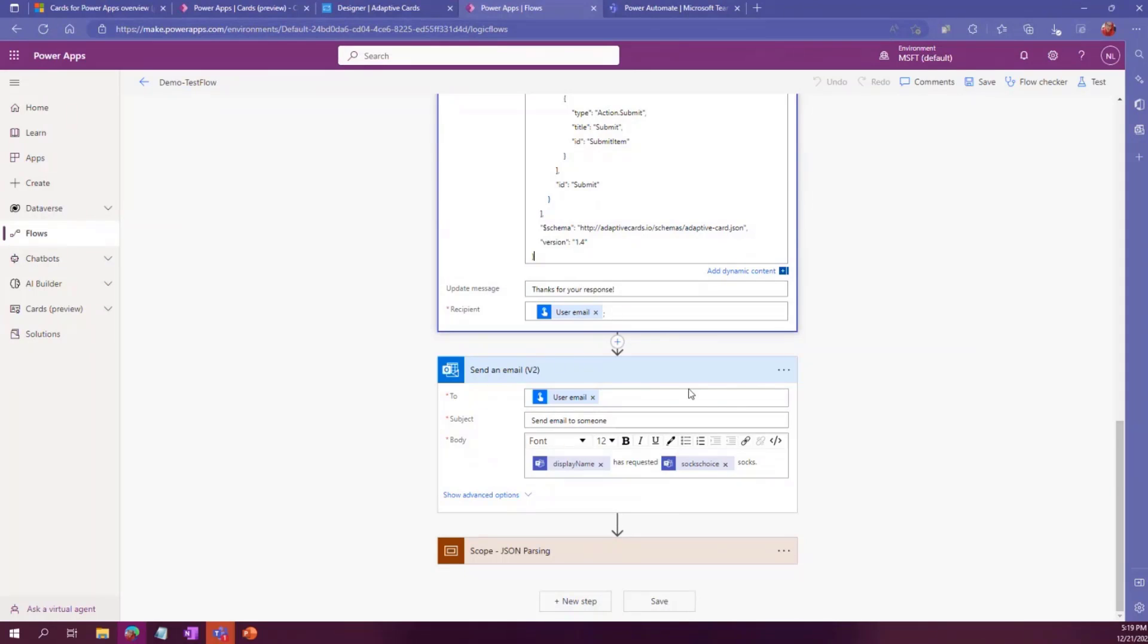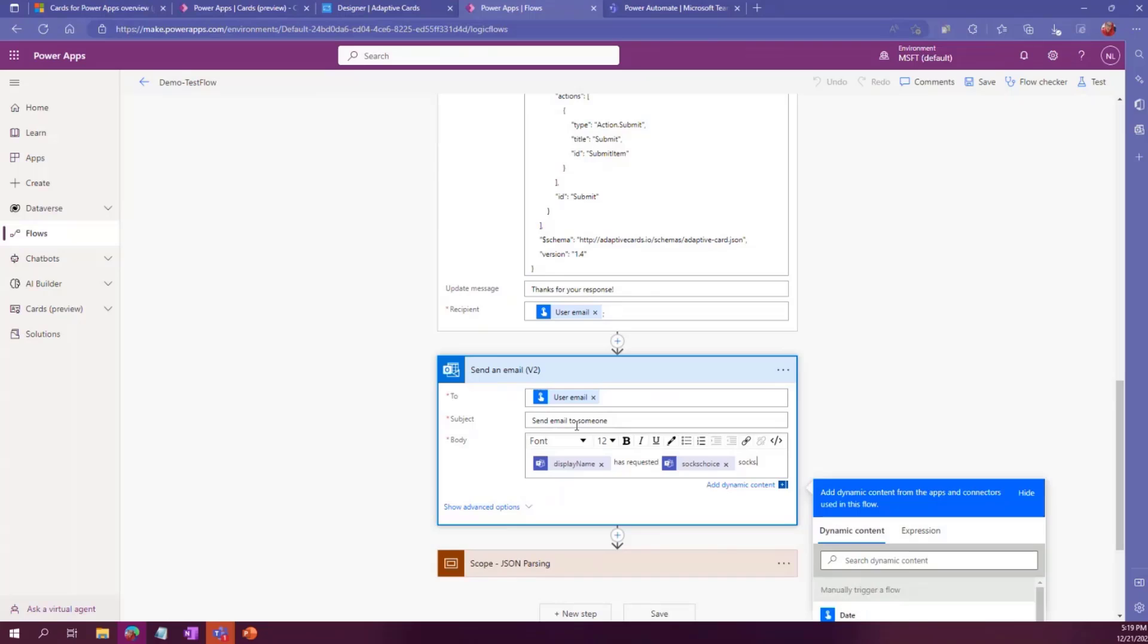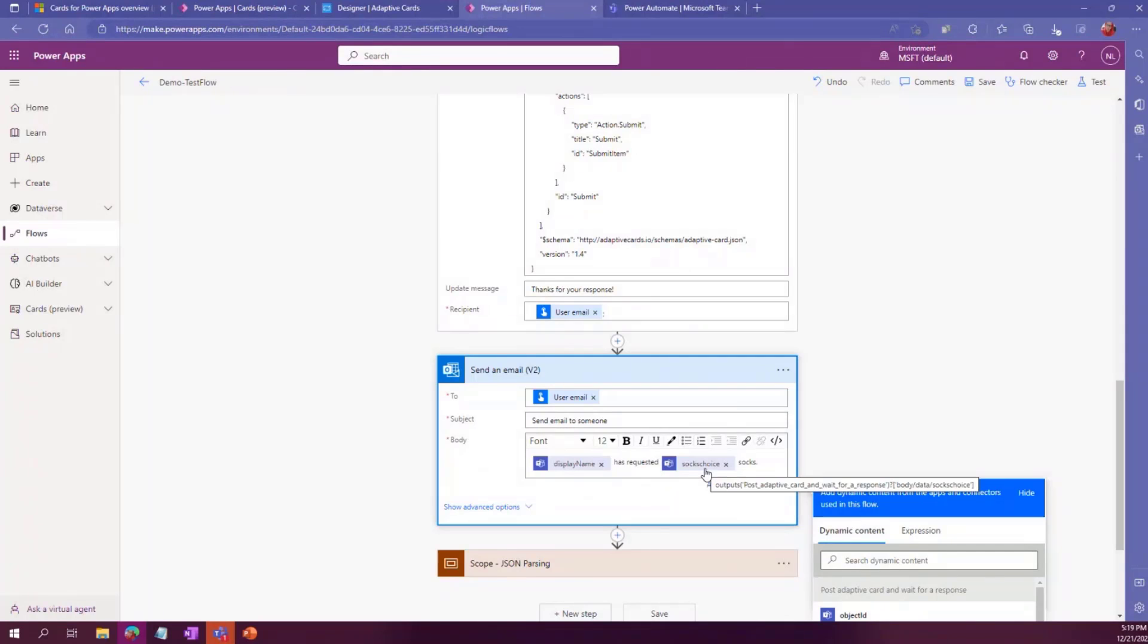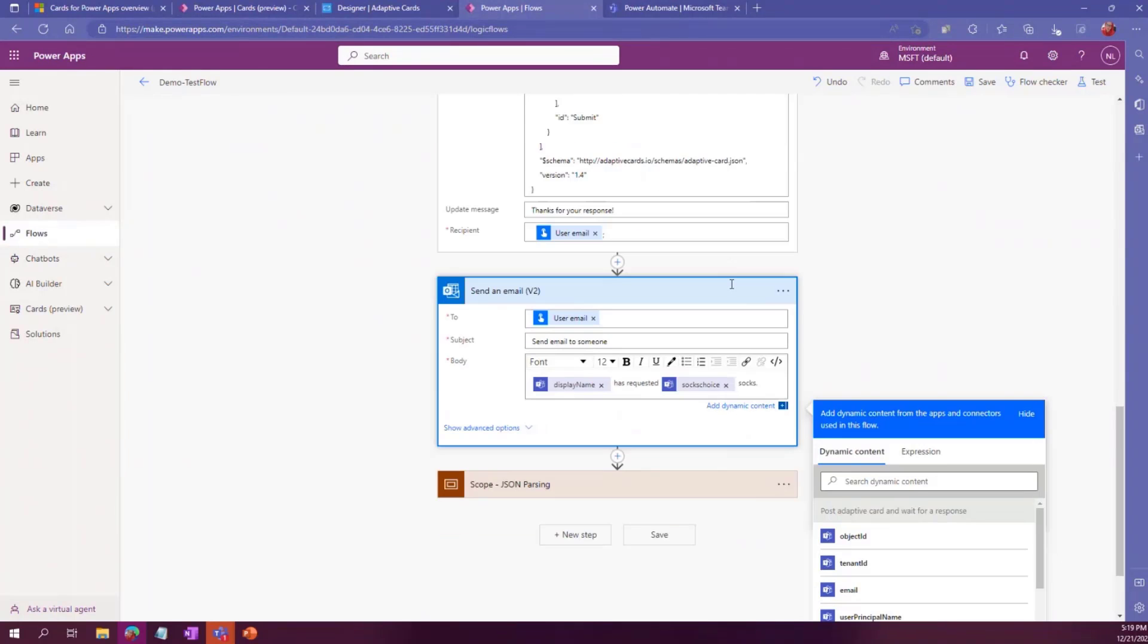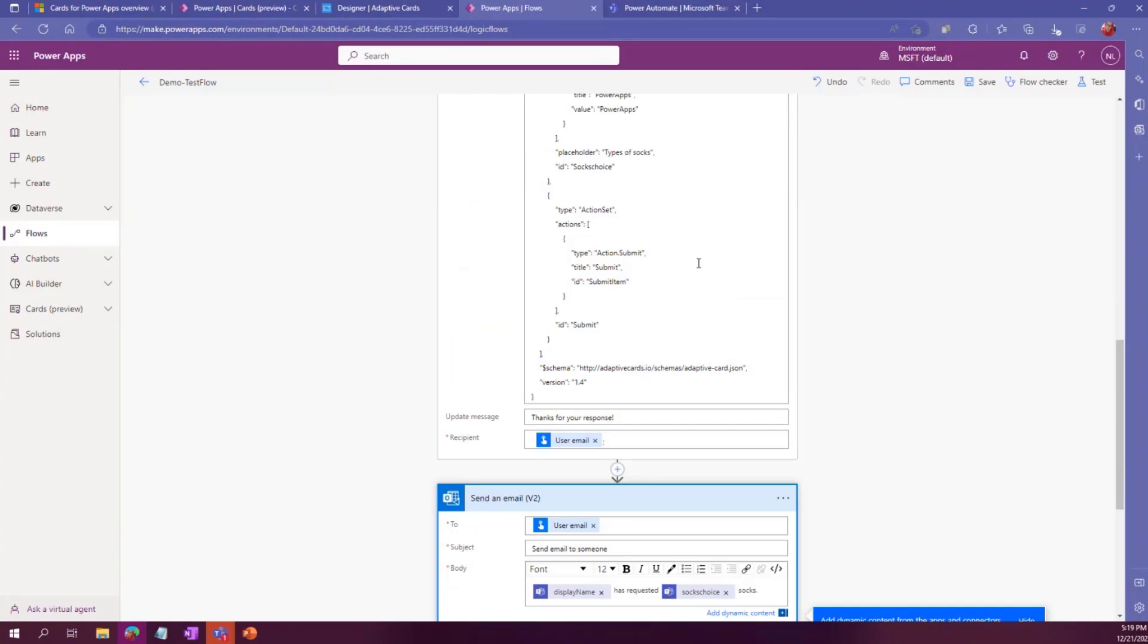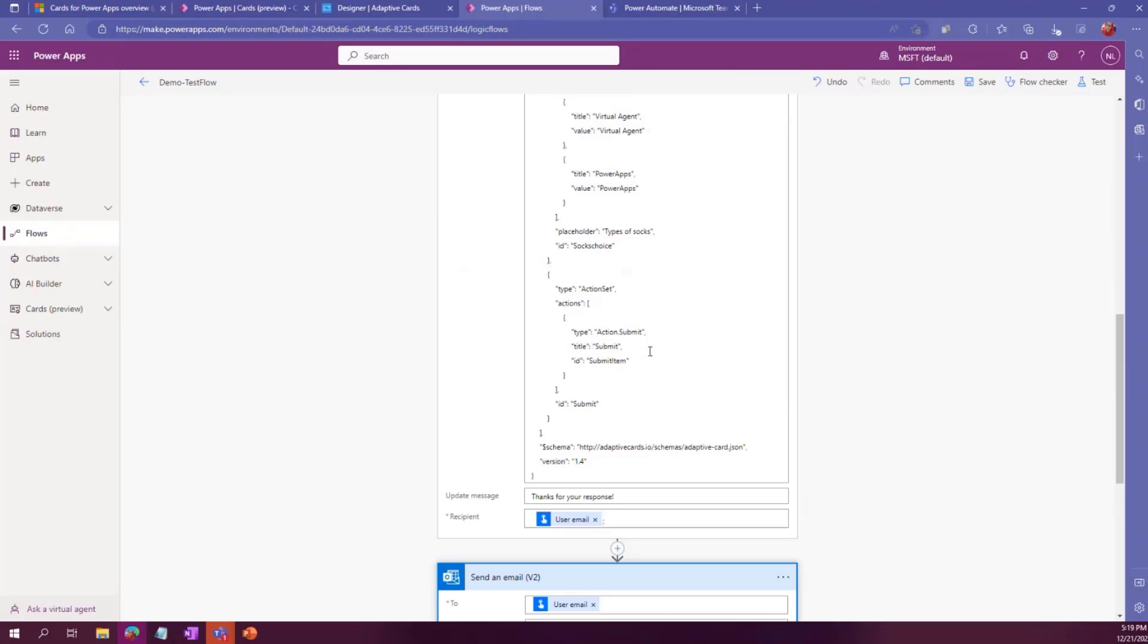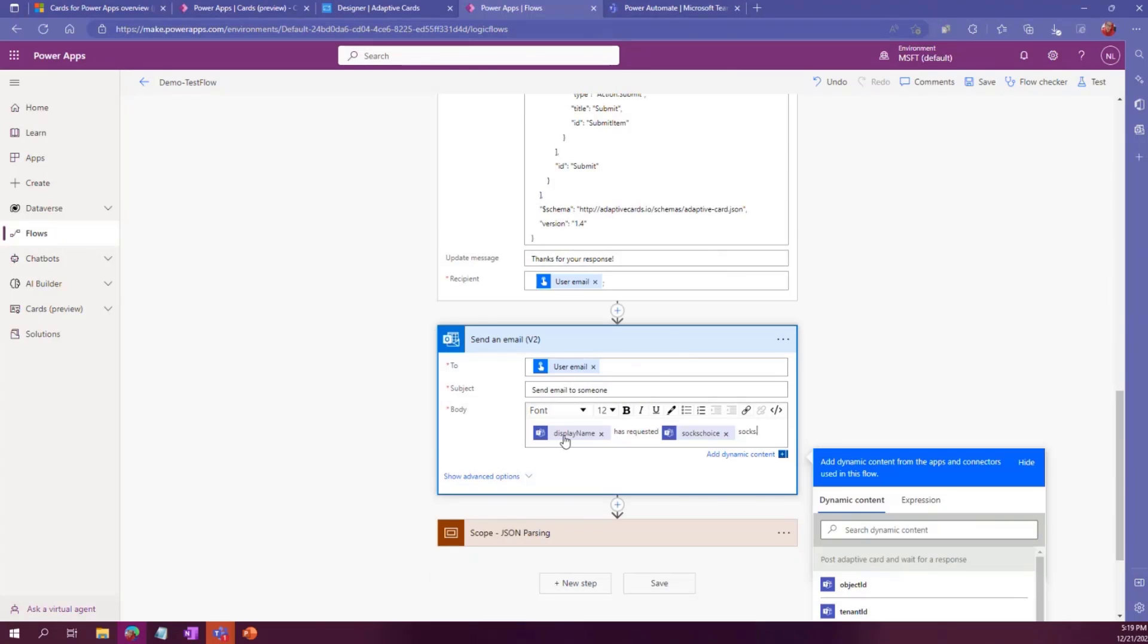Make sure under update message and recipient, you add your information. Now, the tricky part was under here, under an email, for example, you can do this person has requested these socks. So socks choice is the ID I gave to my choice option for free socks. I mean, who doesn't love free socks? So what this actually does is it sends an email with the output from this adaptive card.